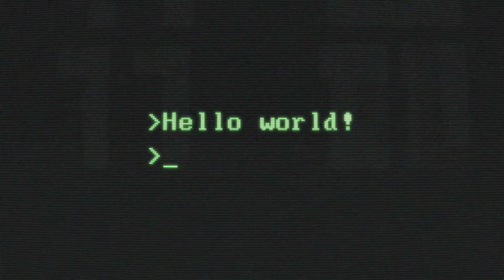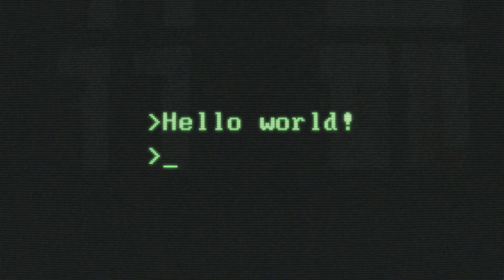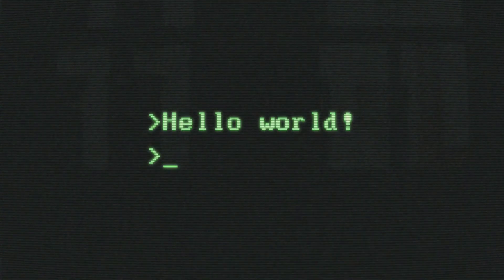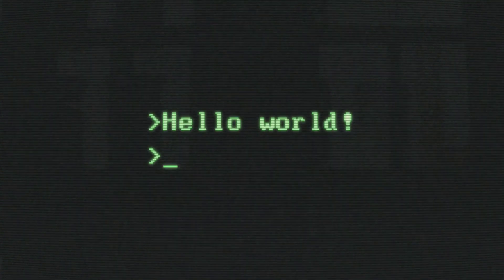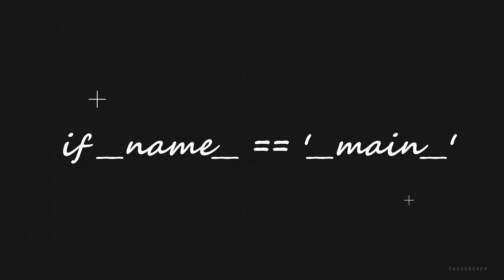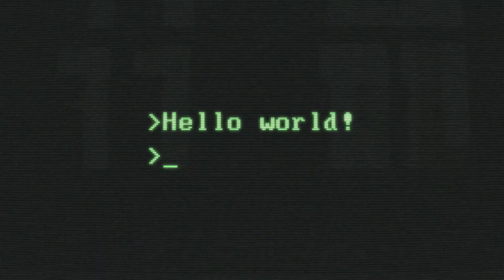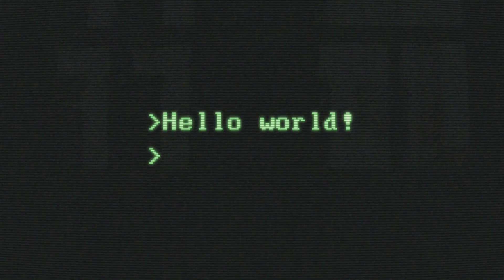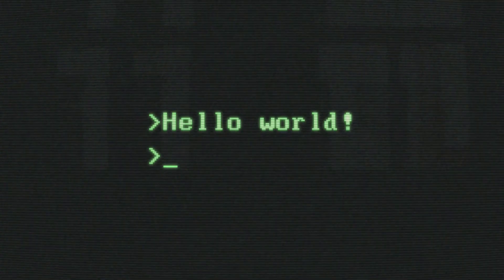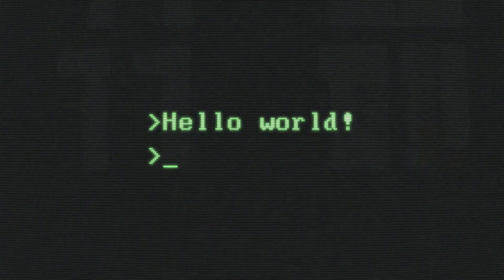Hey, welcome to 2MinutesPy! Today, we've got a fundamental Python concept to dive into: if __name__ == '__main__'. Ever wondered why it's used in Python programs? Stick around, and we'll break it down for you!